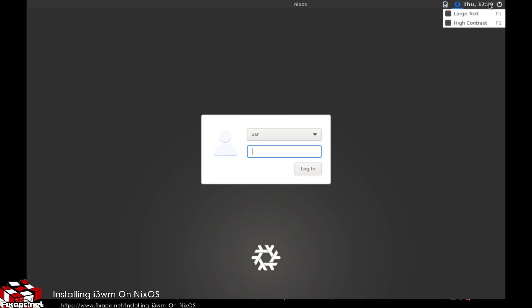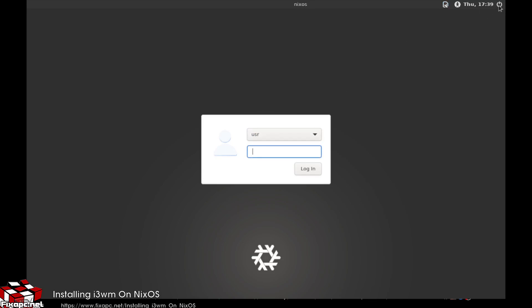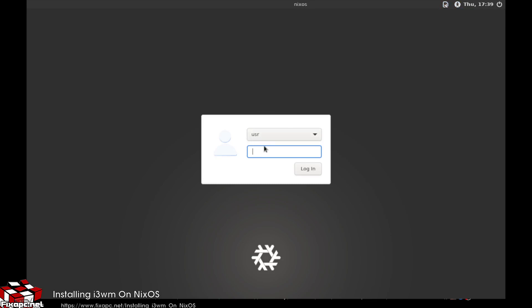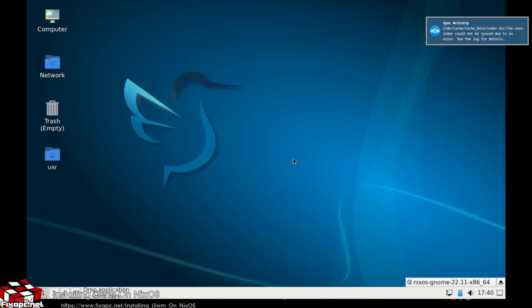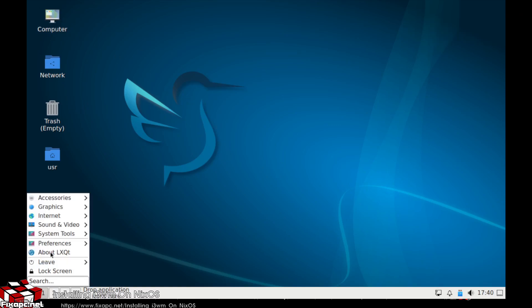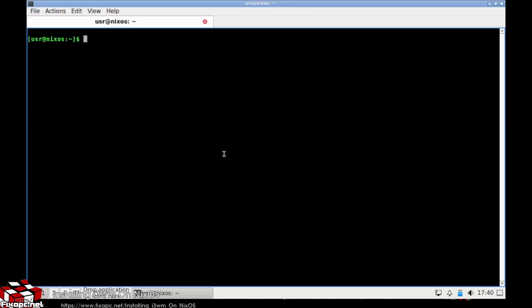Interesting — usually you can see i3 right there on the login screen but I'm not seeing it. Let me go over here and search this.